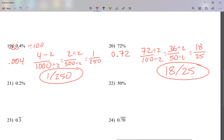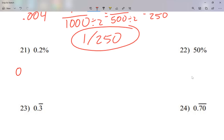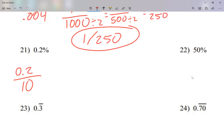So we can convert percent to decimal and then to fraction, or we can go straight from percent to fraction. The reason is that percent always means per 100 — 'per' means for every, and 'cent' means 100. So percent is always over 100.